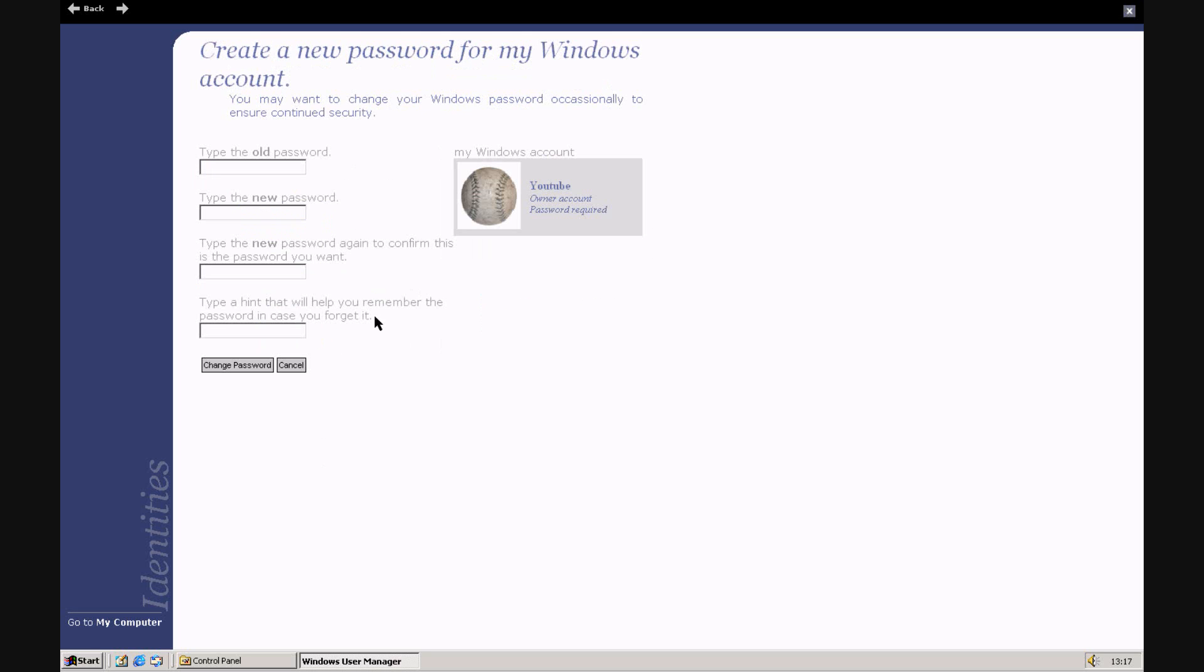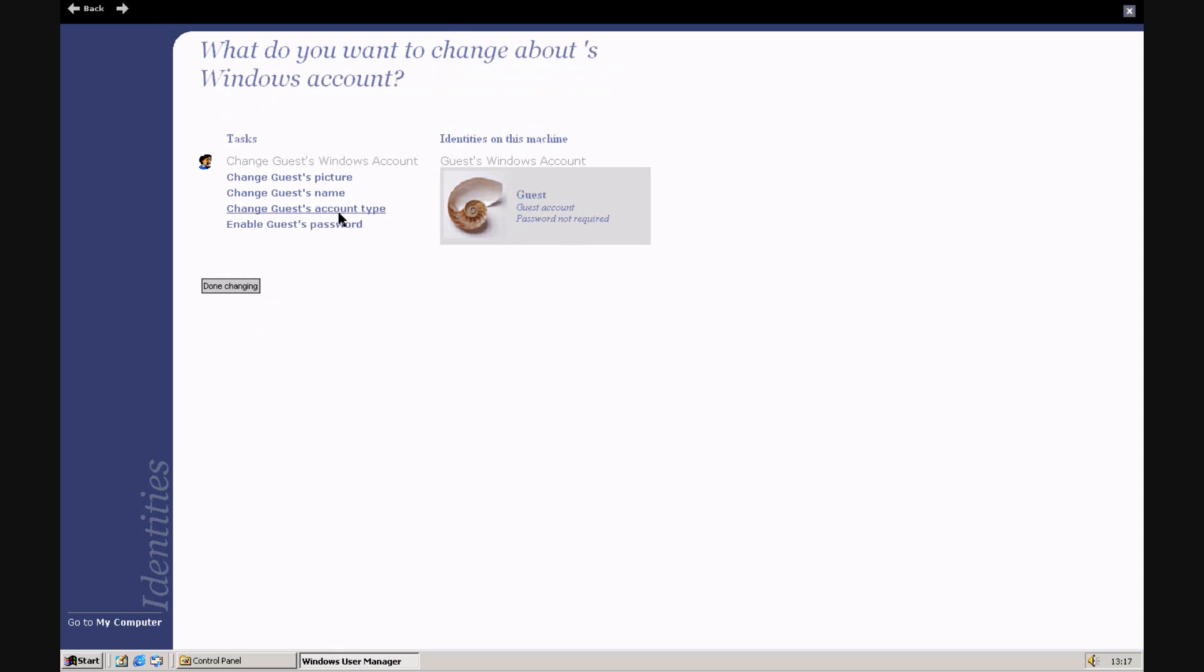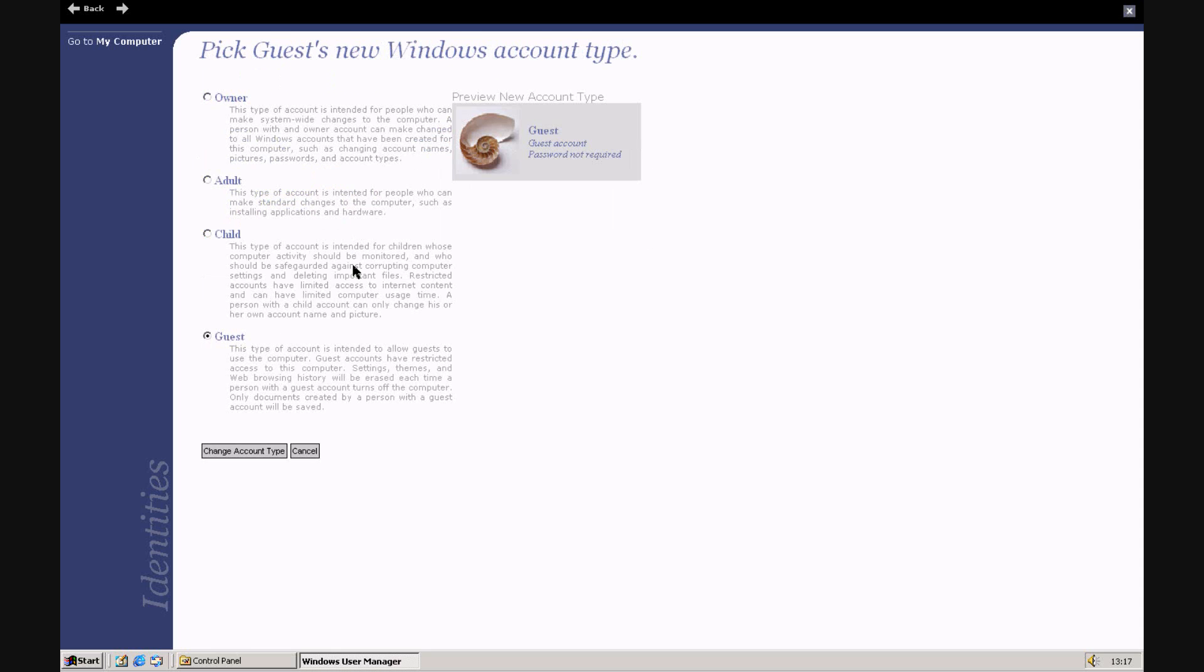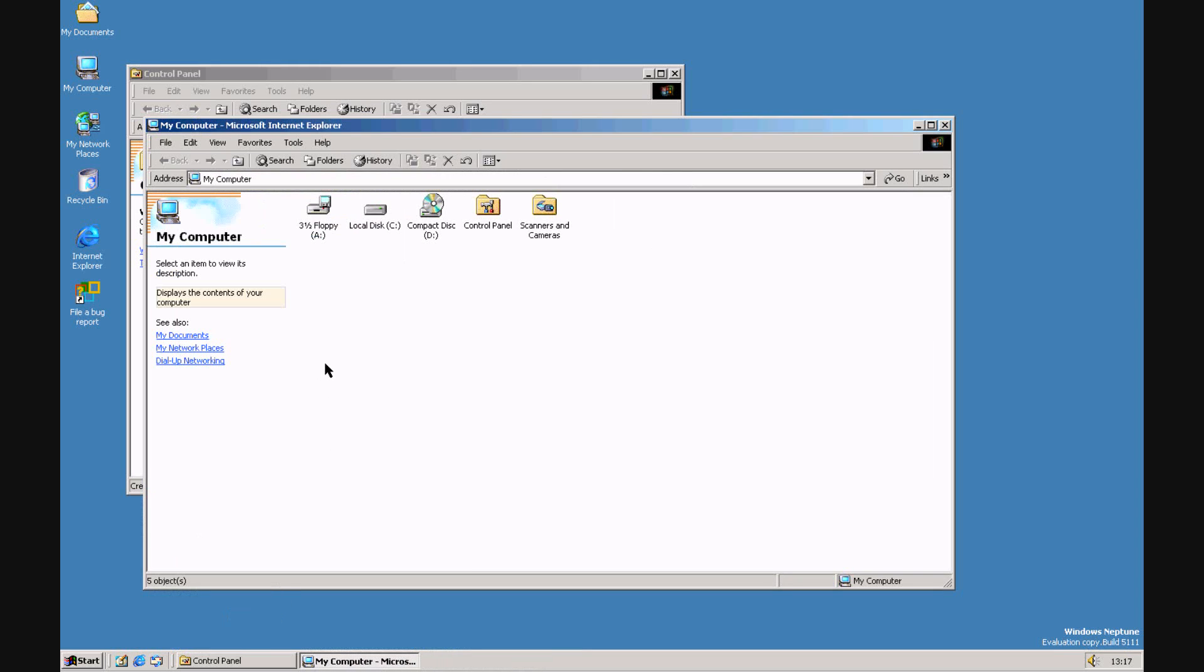And then you've got to change my password. You can have a password hint. The guest account, same thing. It's on guest though. Apart from that, it's basically the same. It's just Windows 2000, and that's all there is for this video.